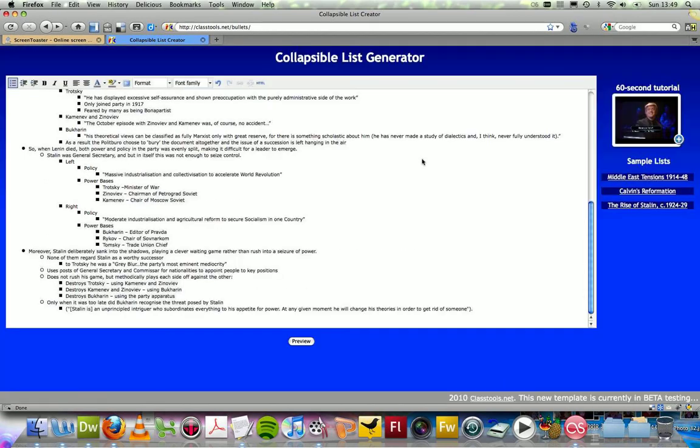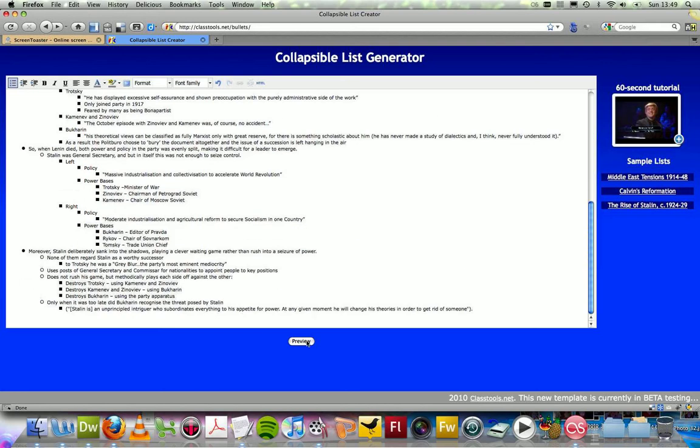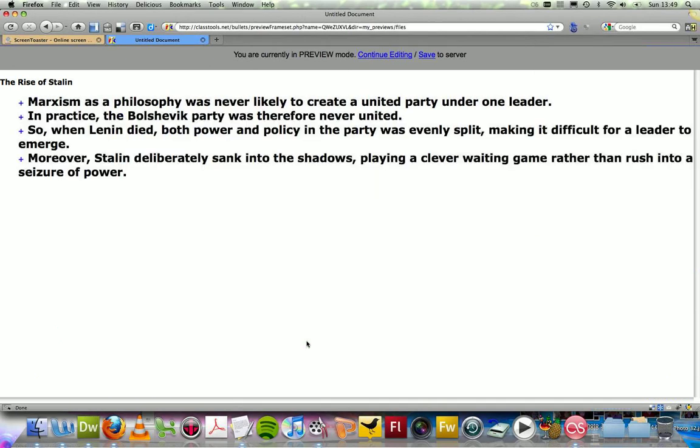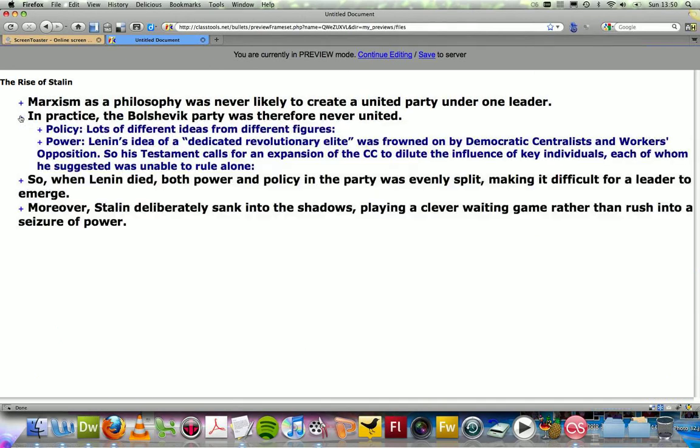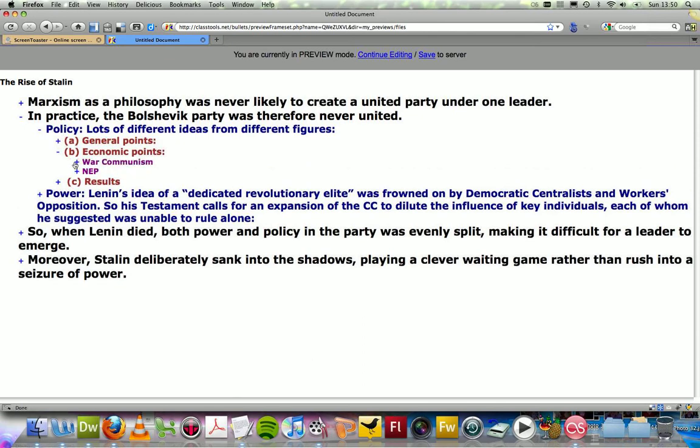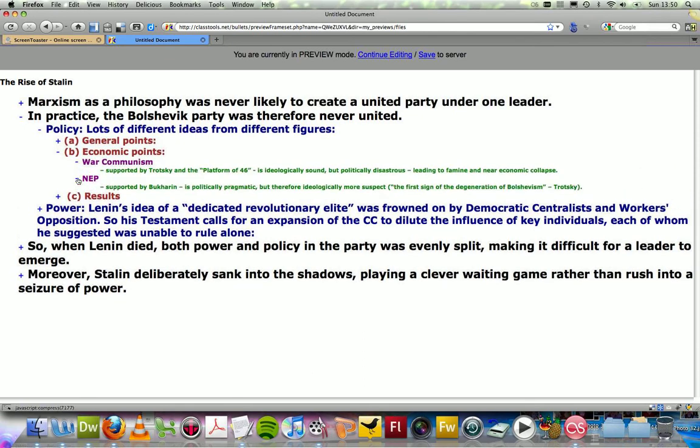Once you're happy with the format of your list, you press Preview. The computer then takes the whole amount of information and compresses that into a much more accessible format that can be expanded so that students can revise the general points at first and then develop it further as their knowledge increases.